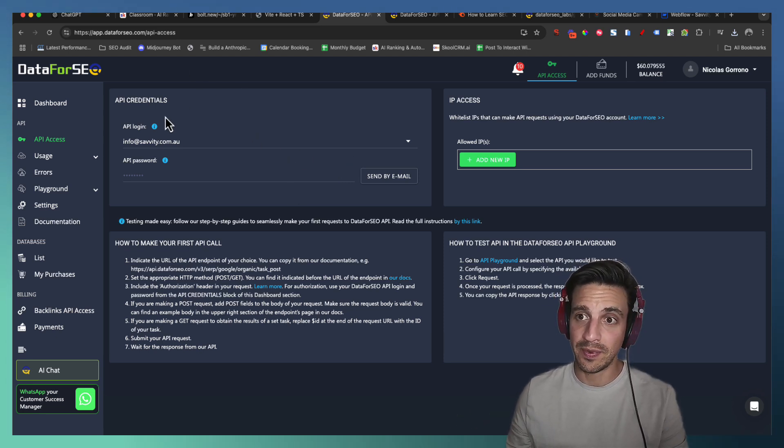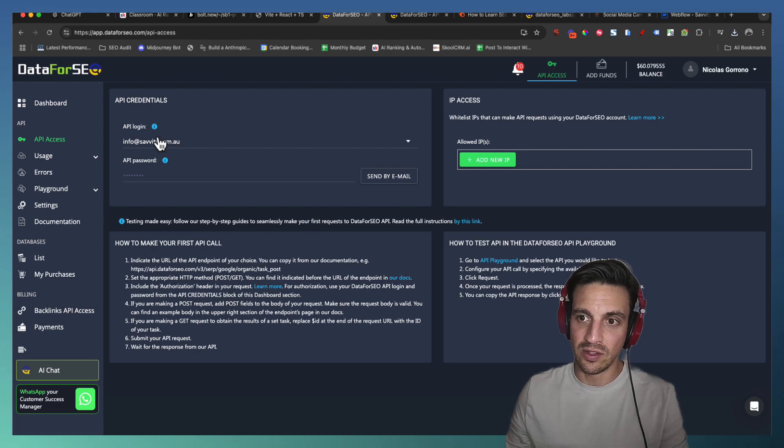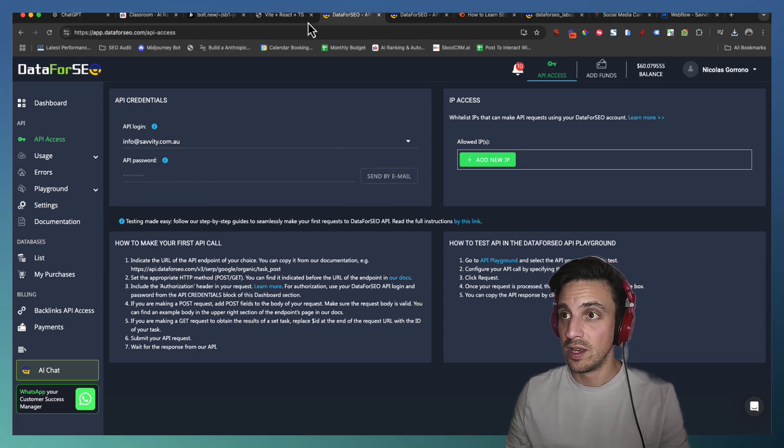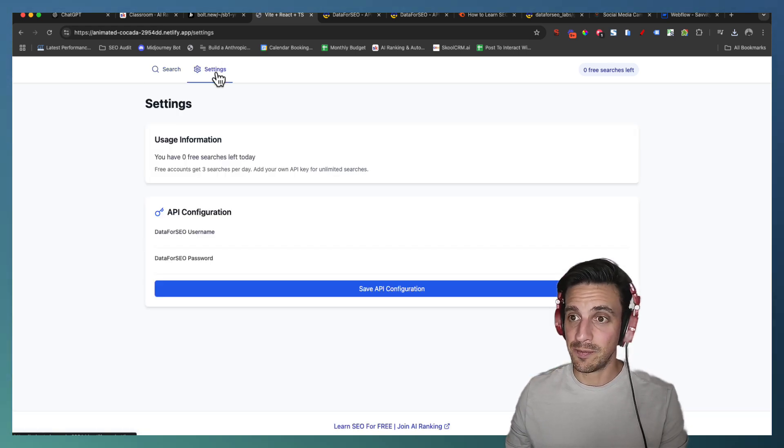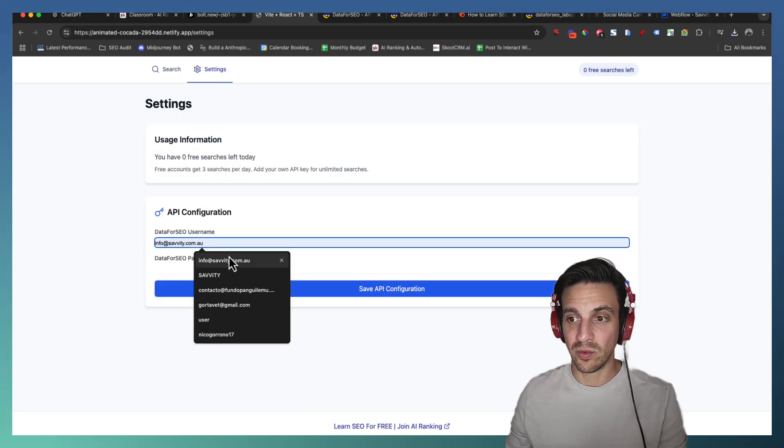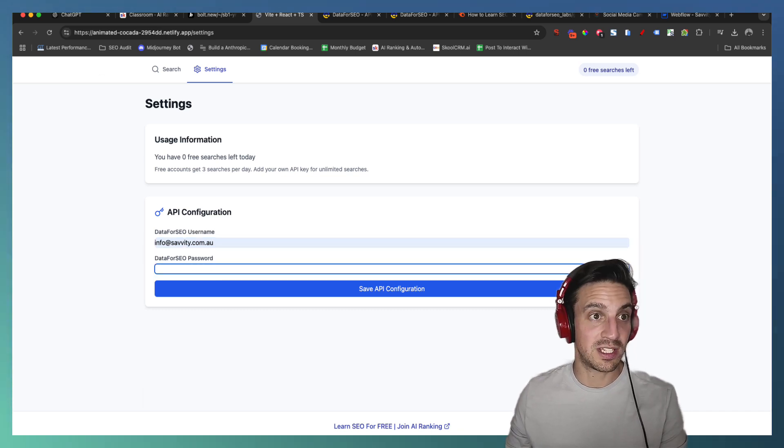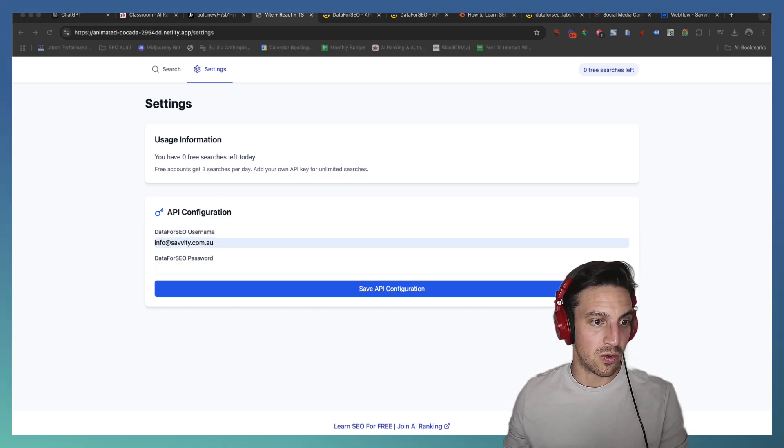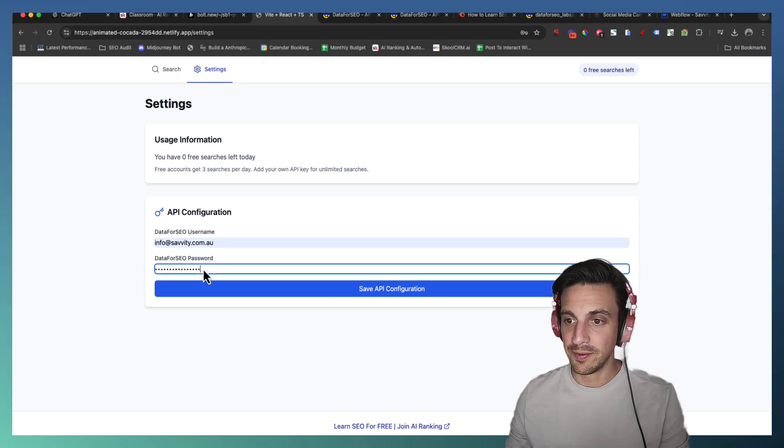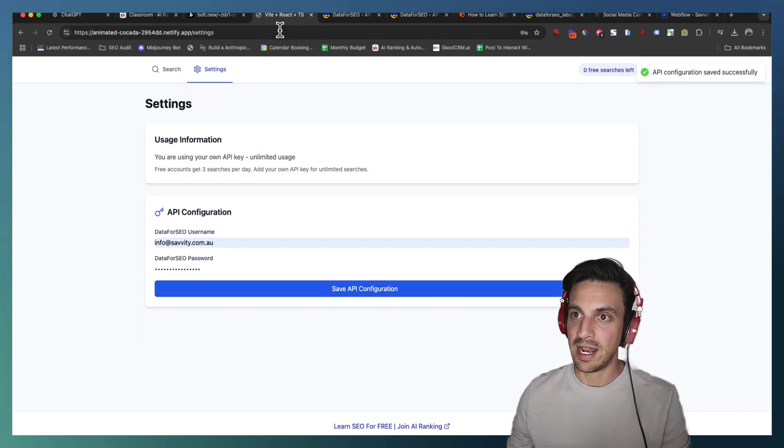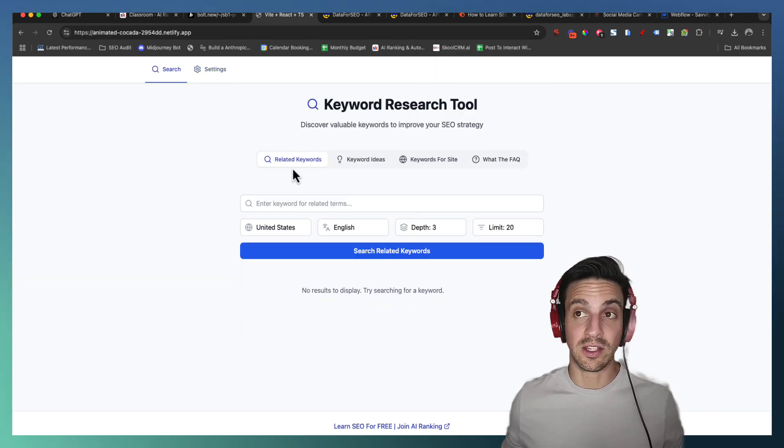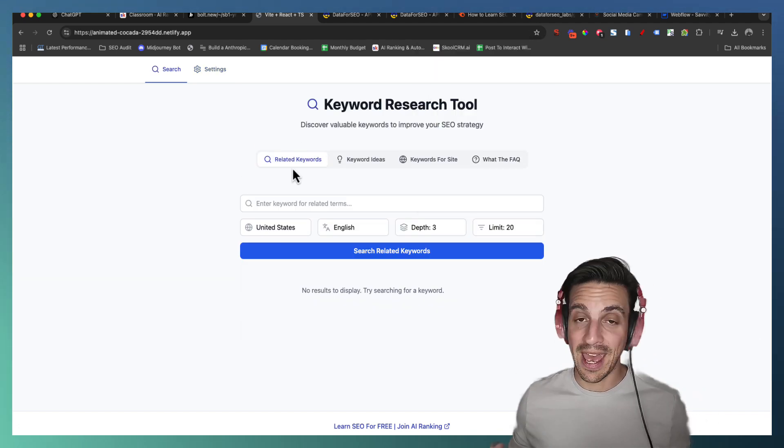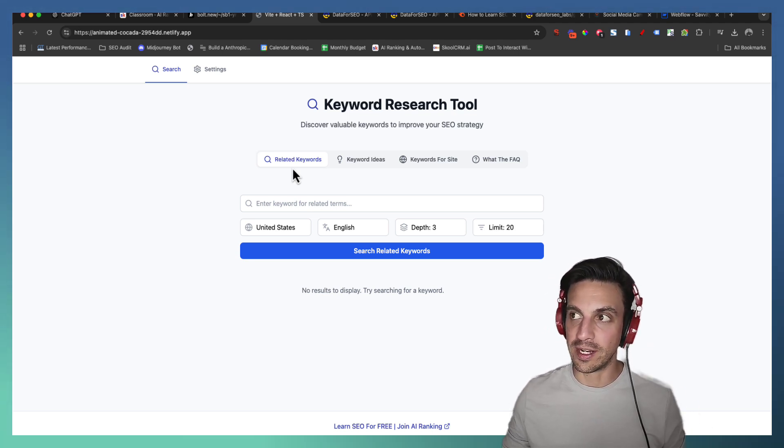The way you're going to do that is, the API logins that you need, by the way, this is your email. And then you're going to click send by email the API password. You're going to go back to the application. You're going to hit settings up here. And then the username is where you type in the email there and the password. Well we just got sent that by email. So in this case I will blur it out, but I'll place it in here and then save API configurations. And now you see if I go back to search, I can use this thing as much as I want.